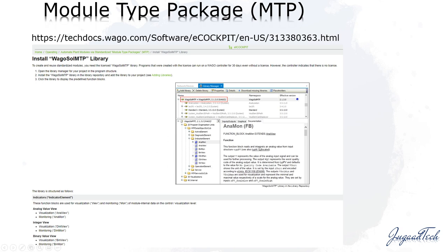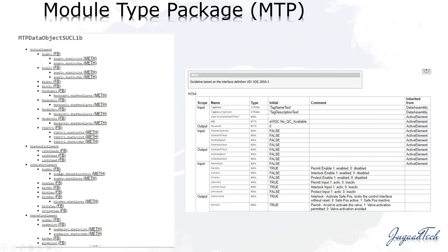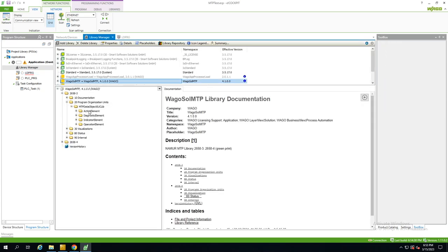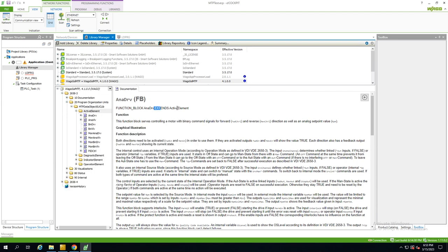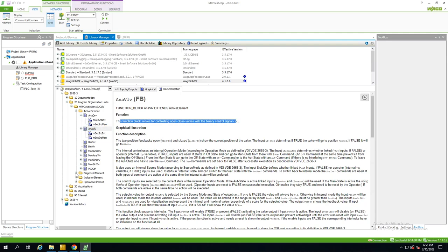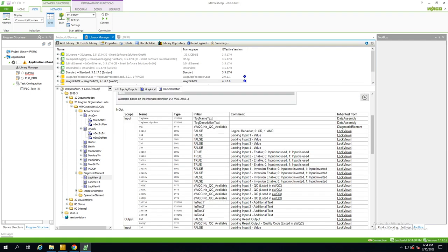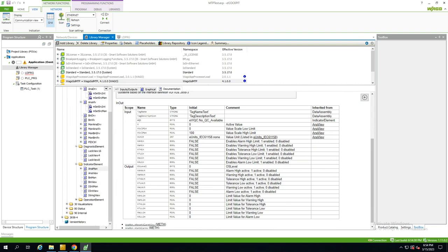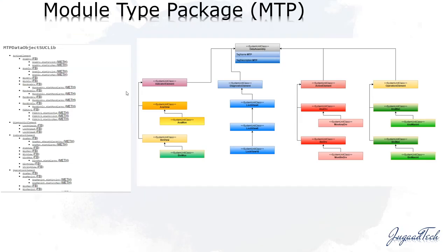The MTP structure is divided into four categories. AnaMon is inherited from AnaView — so inheritance and abstract classes are present. This is why OOP concepts come into picture, because that is the whole structure it follows. The four categories are: Active Element — for all drive modules like motors, valves, and actuators; Diagnostic Element; Indicator Element; and Operator Element — for operations. That is how the whole structure is defined.